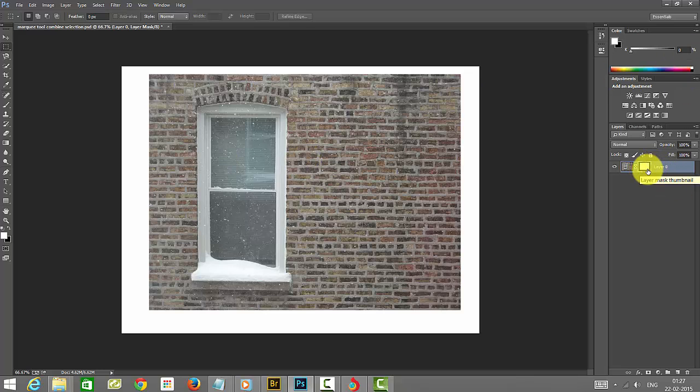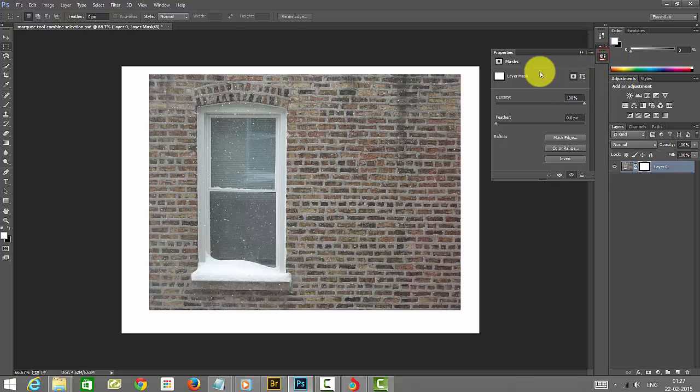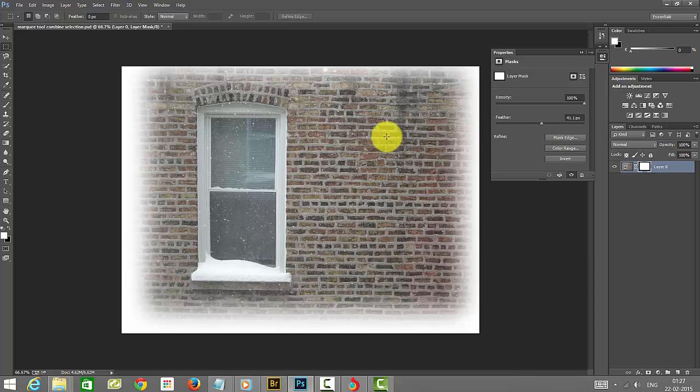In this layer, I'm going to add this effect. I'm going to increase the feather. You can see the feather effect here.